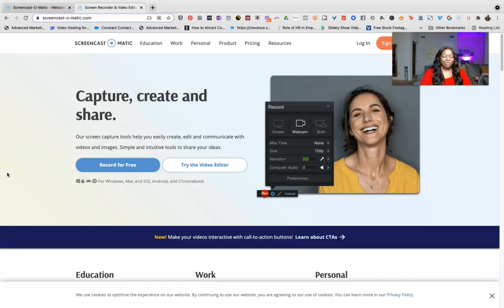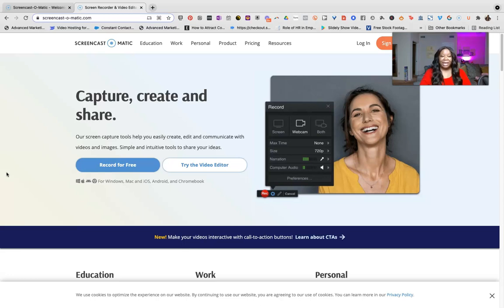Welcome everyone, it's Ramonica Plachette back with a super cool video that you definitely don't want to miss. So today we're going to be talking about Screencast-O-Matic.